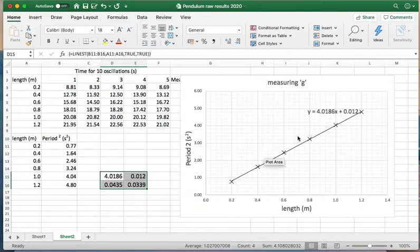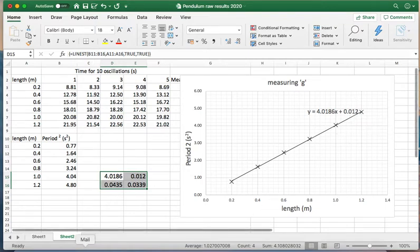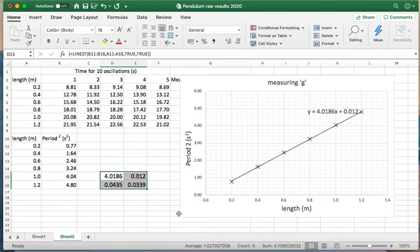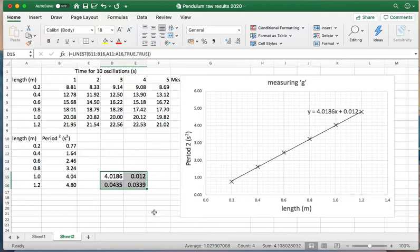Over here, we have the y-intercept and we have the uncertainty in the y-intercept. Now, why is that important? You might think. Well, that shows up any systematic uncertainty and also shows you how confident you are that your graph might go through the origin. Anyway, we can talk more about that in your evaluation.